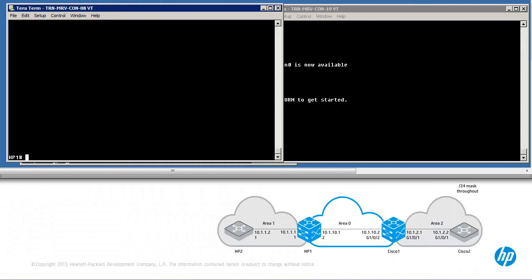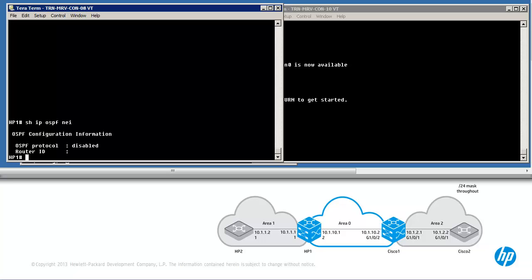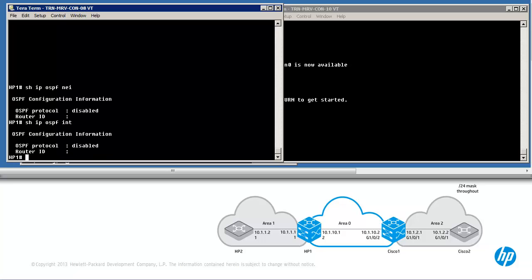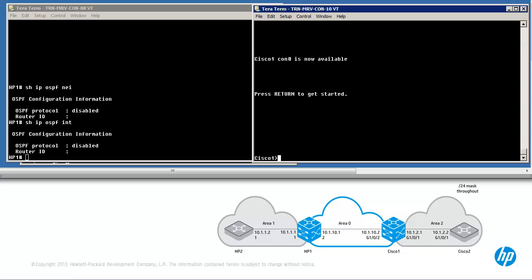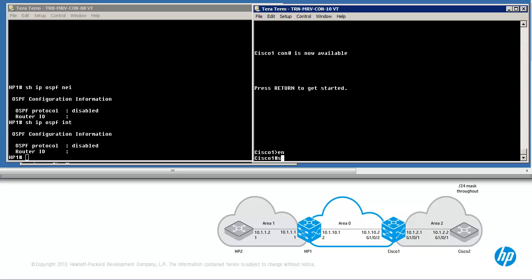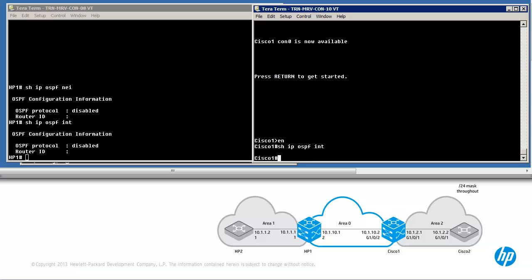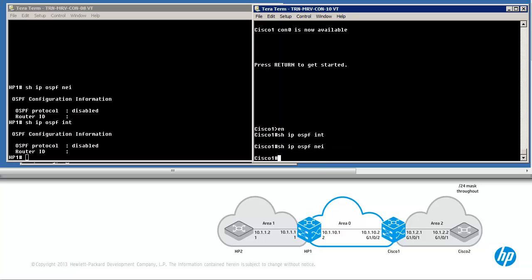On HP1, show IP OSPF neighbor — notice OSPF is disabled at the moment. Show IP OSPF interface shows us the same kind of information. On Cisco1, show IP OSPF interface — no interfaces have OSPF enabled on them, and at the moment there are no OSPF neighbors.